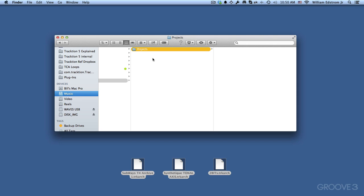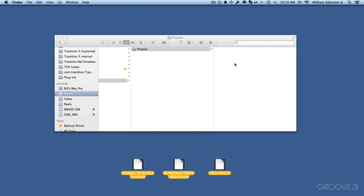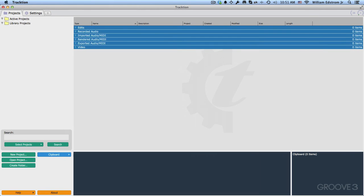So now that I've got my Projects folder created, I'm just going to drag the Demo Projects up into here. Now if you look at these, they say TRK ARC. That means they're Traction Archive Format. So it's kind of like a zip file, but we'll use Traction itself to extract those. So now that I've got basically my folder structure set up, I'm going to go back into Traction.